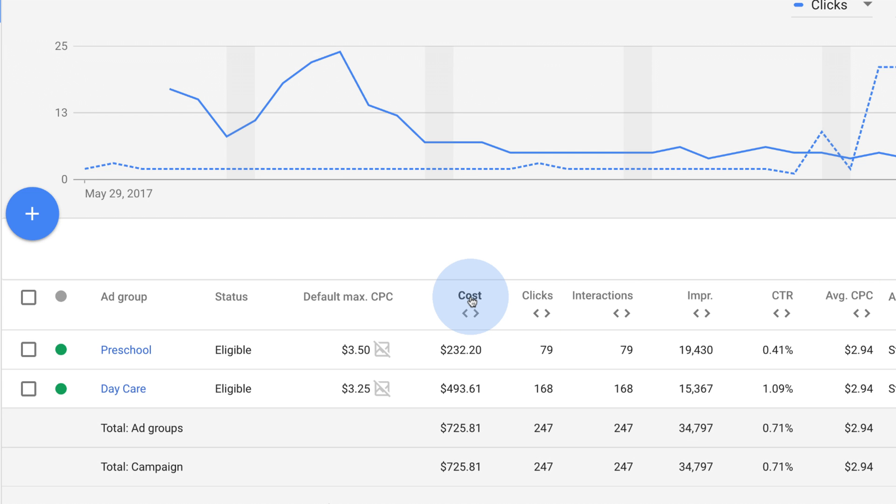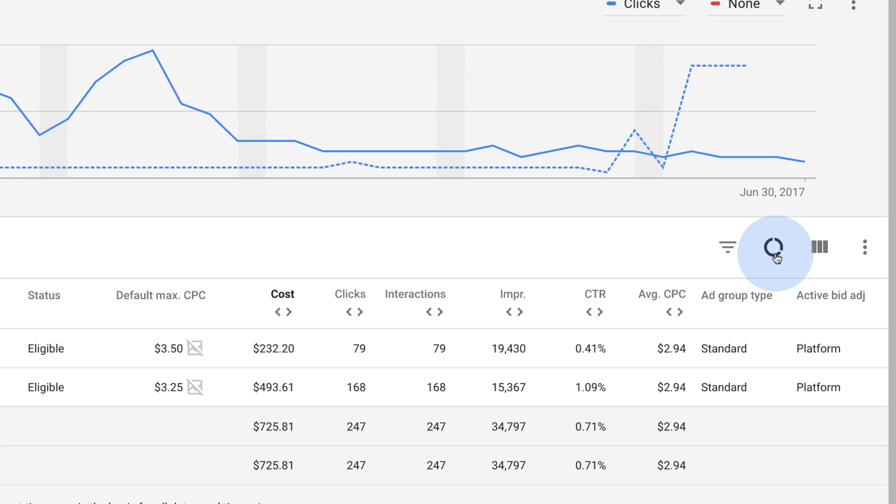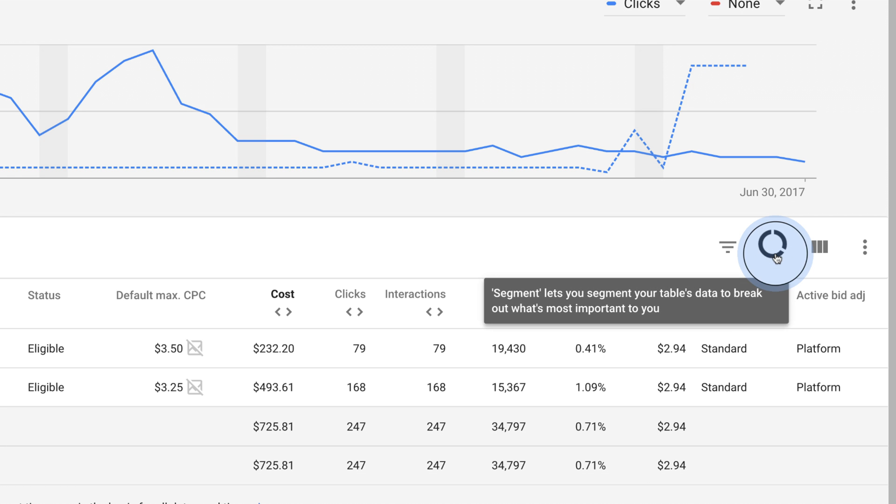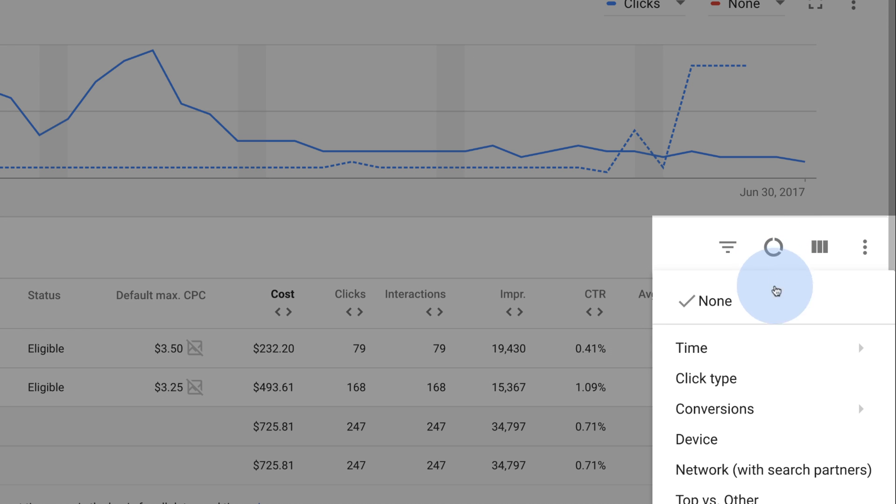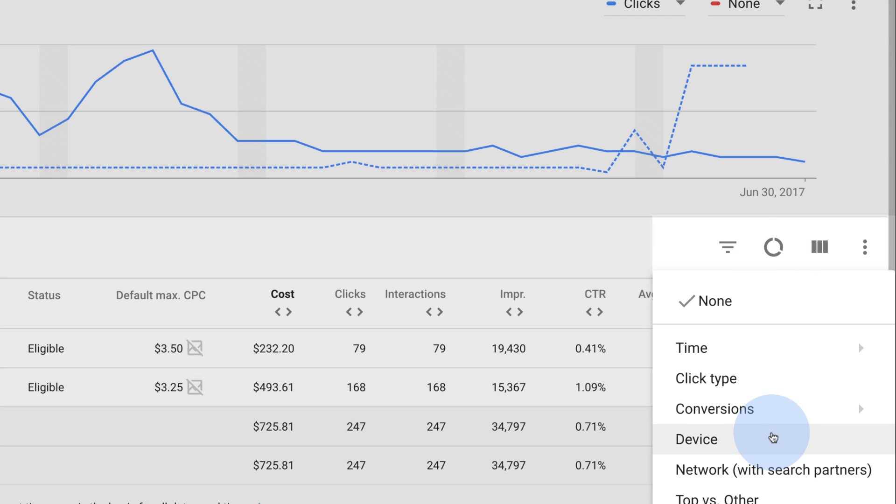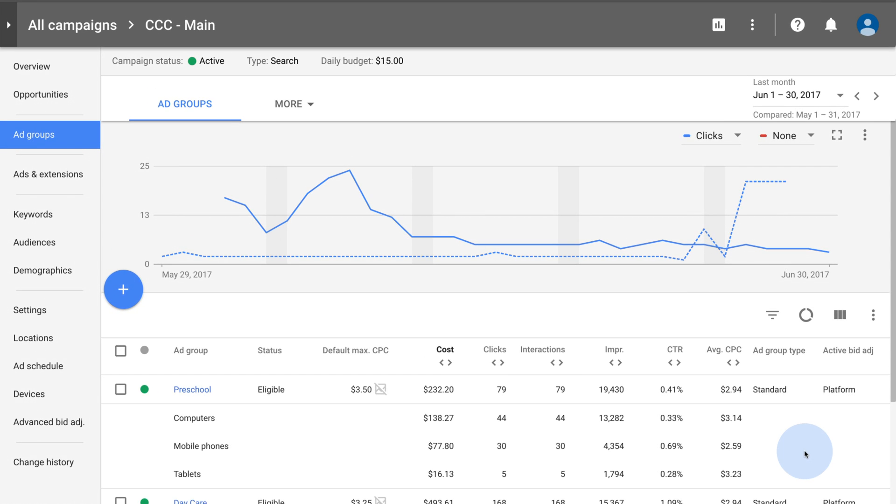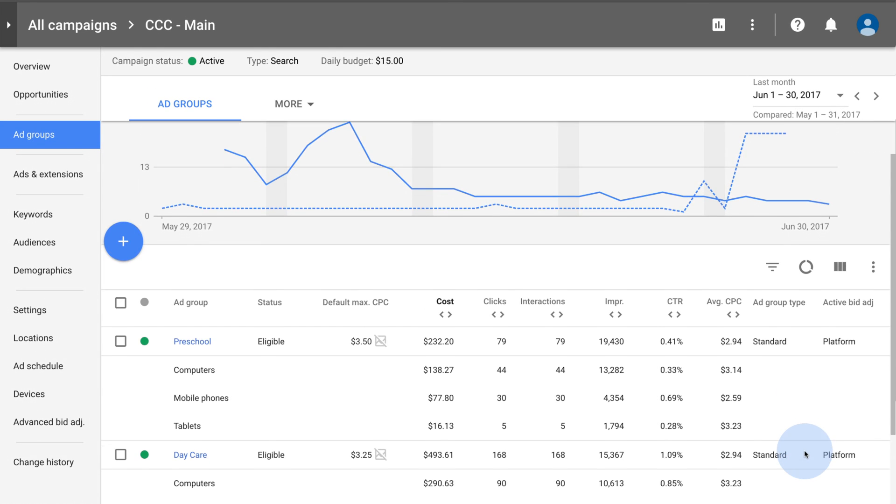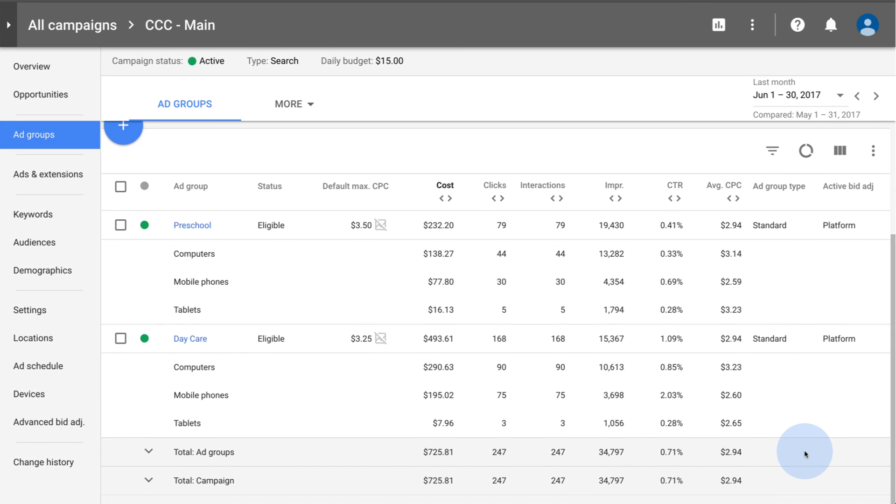You can segment your table data to break out what's most important to you. To segment table data, click the segment icon and choose which dimensions you want to use to split up your rows. For example, click Devices to see only Devices data across all your ads and campaigns.